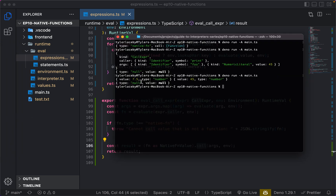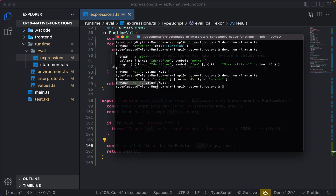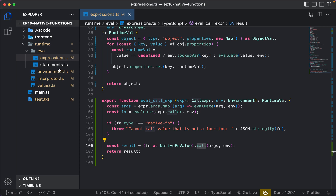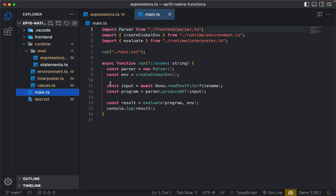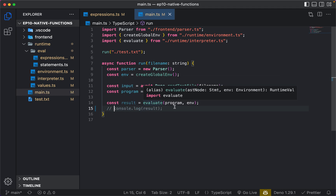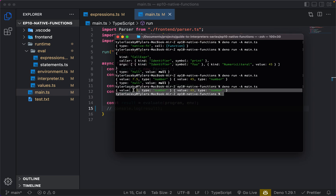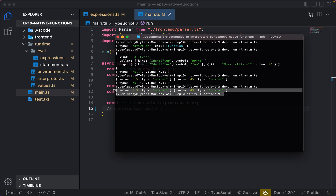Let's run this and see if it actually works. It looks like it does — we see our value 7.5 and on the same line we see our value 45. We also see type null and value null, because that's what the final return type was. This means we don't even have to log the result when we're done evaluating everything — we can just let it all run.